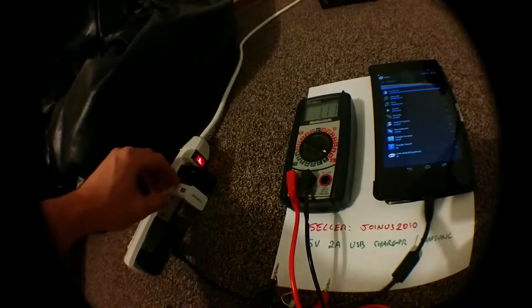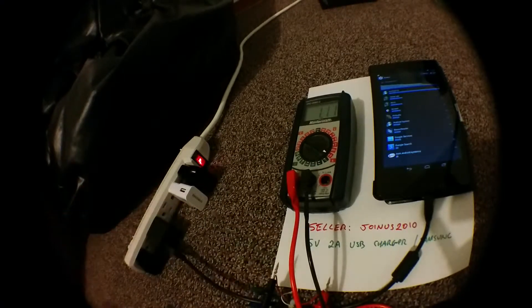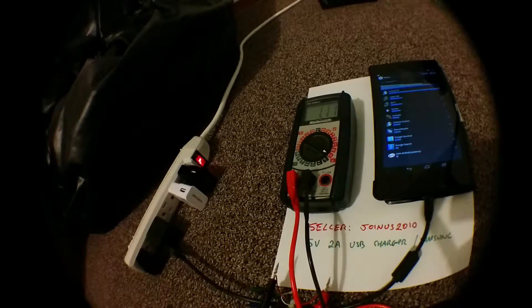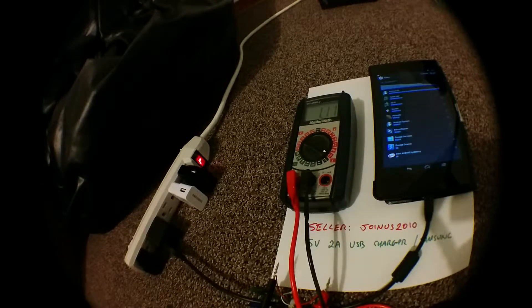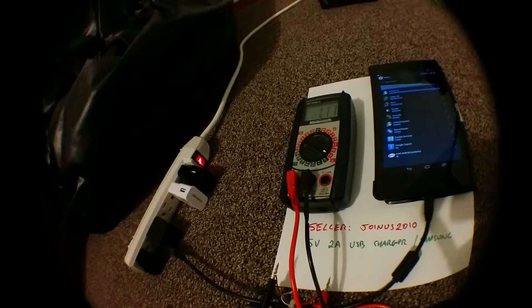Alright, just showing some eBay chargers I purchased that are advertised as 5 volt 2 amp.